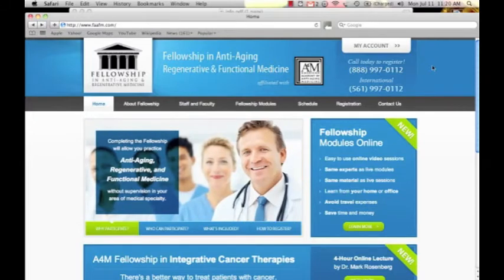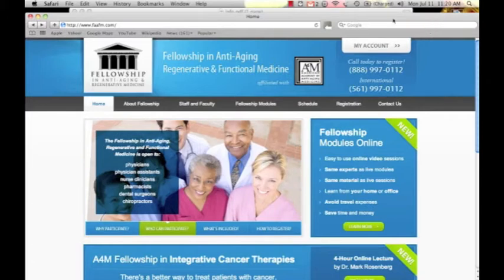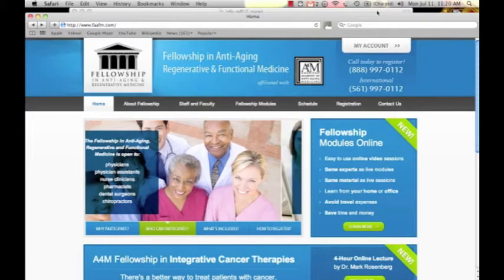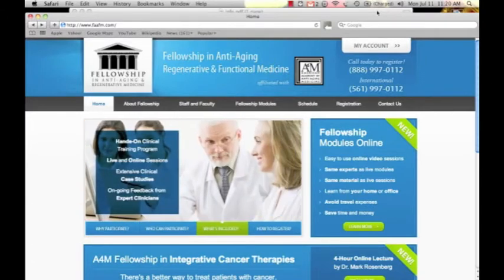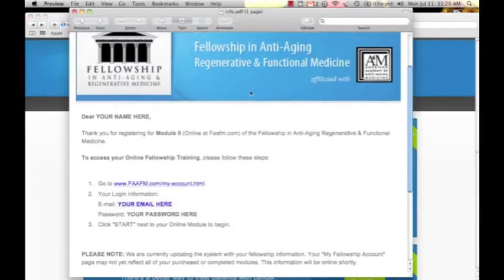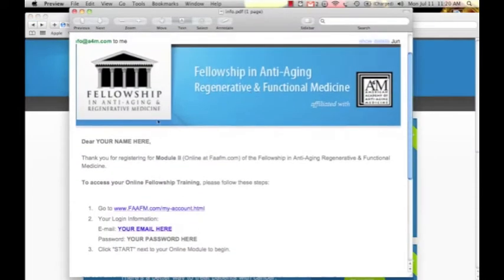The first thing you want to do after you are enrolled into a module is to check your email for your username and password. It will come from info@a4m.com and look just like this. It will have your name, confirm you registered for — in this case module 2 — and include a link to the account.